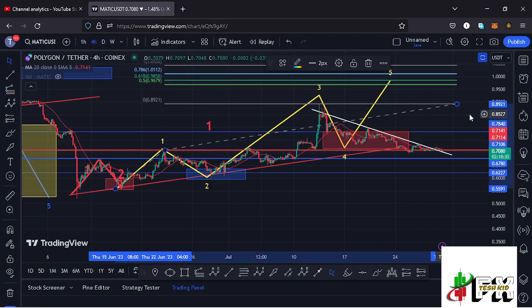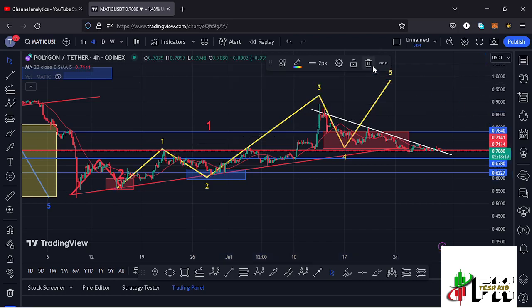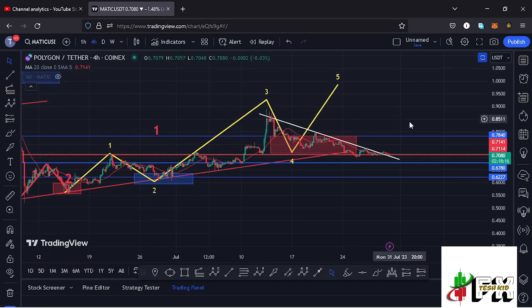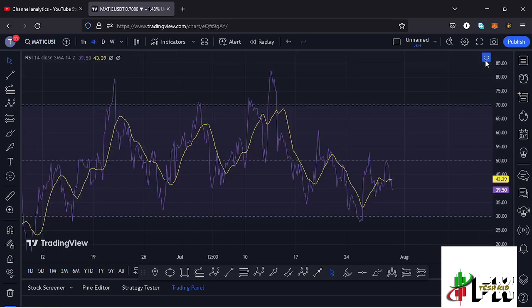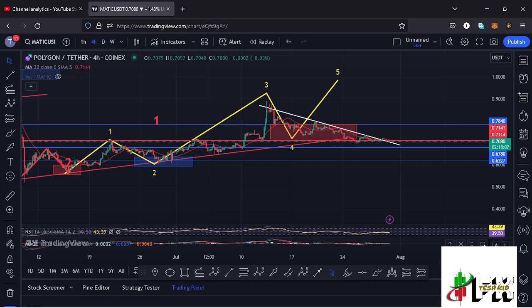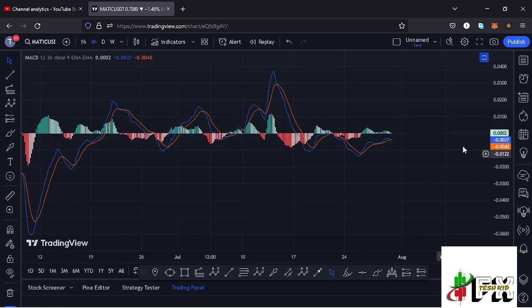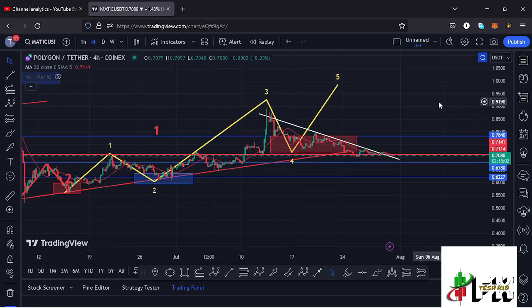That minimum target is at around the $0.9858 mark, and that is the minimum you can expect MATIC to do in the formation of that Wave 5. That is what I'm watching on the short-term MATIC chart. Looking at the indicators, on the RSI we are trading at around the 39 mark; on the MACD we have been able to print a bullish cross, fully supporting higher prices. Let's be patient and see how that plays out — I will be keeping you up to date.